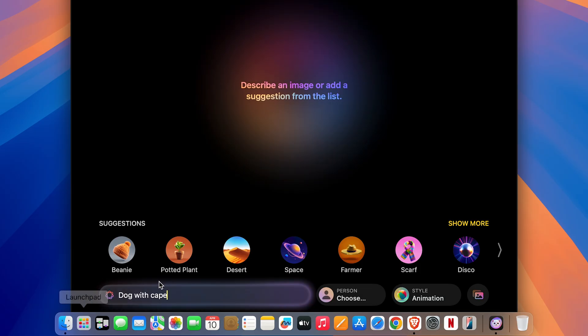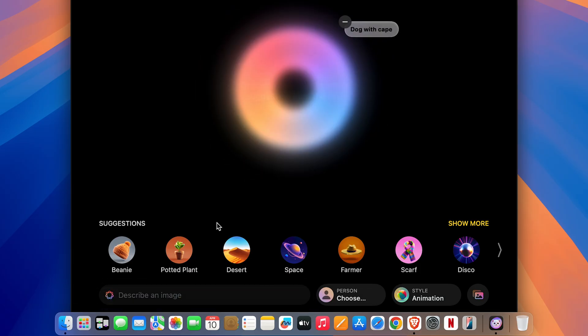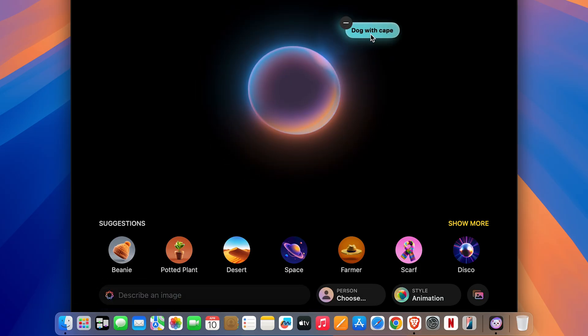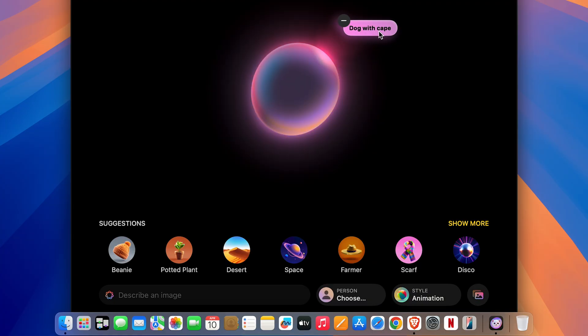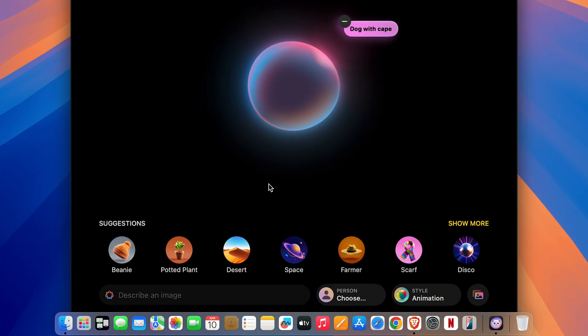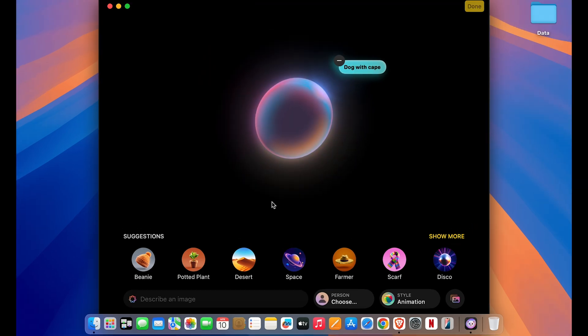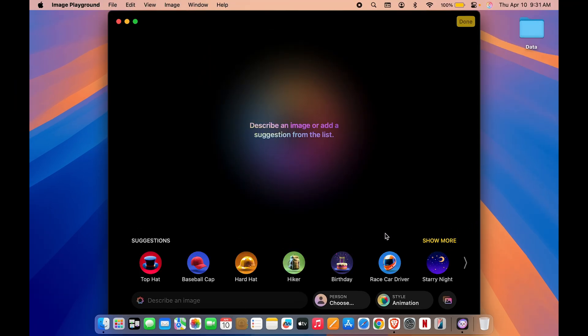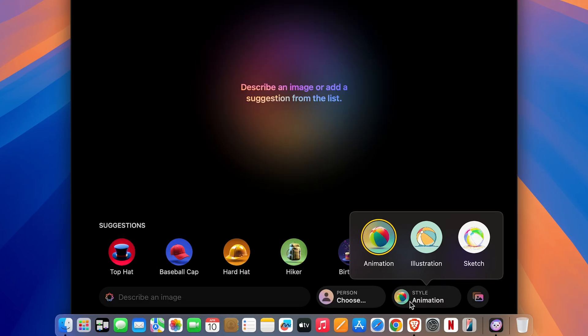Now let's say if you want to create an image of a dog with cape, just press Enter. Now you have given an input, and based on that it will try to create an image. And not only one image, it will try to create multiple images.